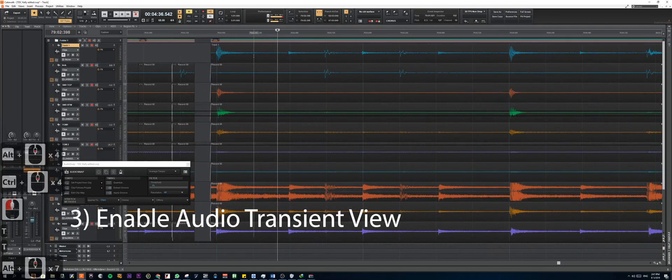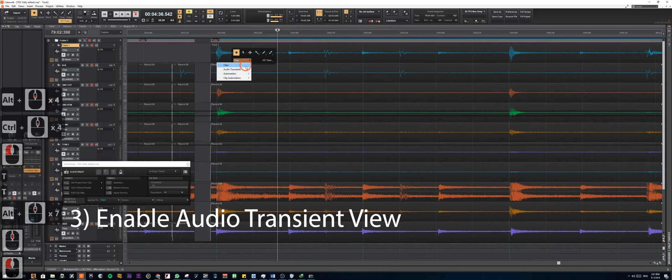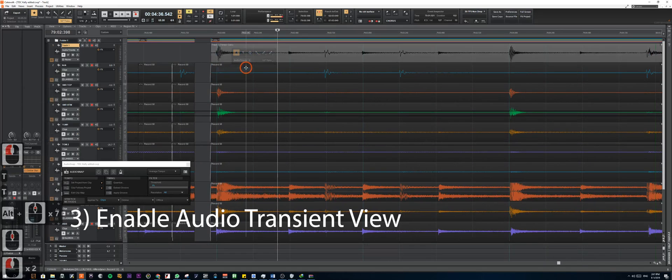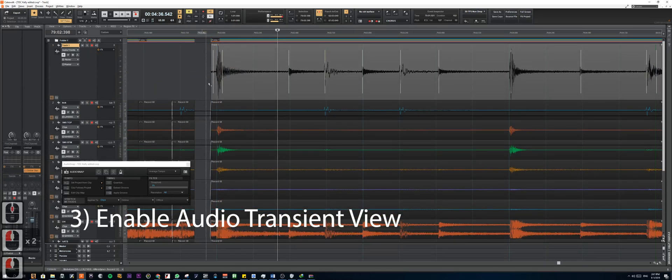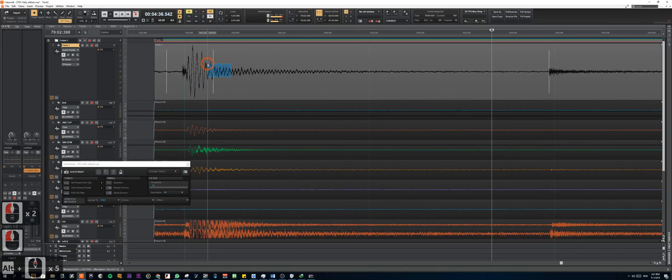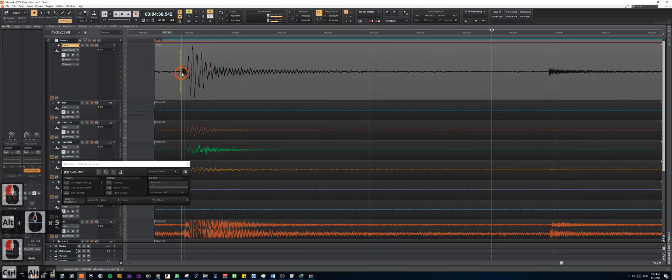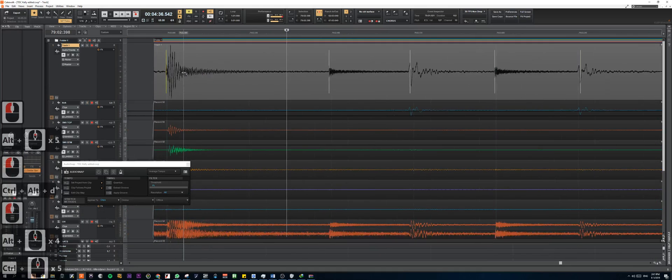So now we're left with the combination of all the tracks in one single clip. Next, we're going to enable the audio snap for this clip.